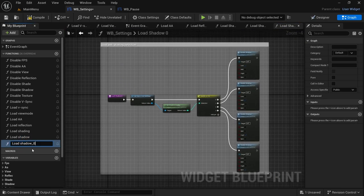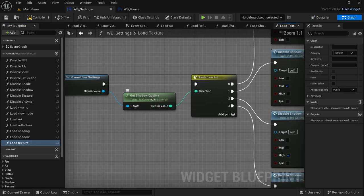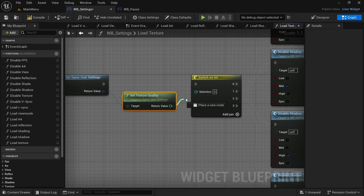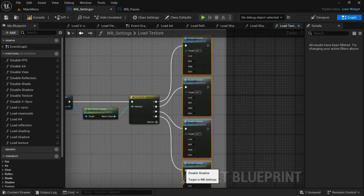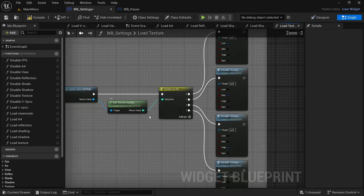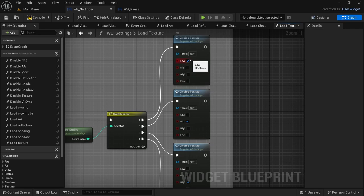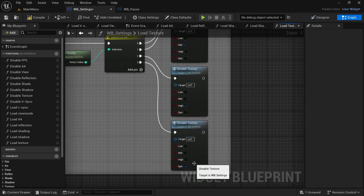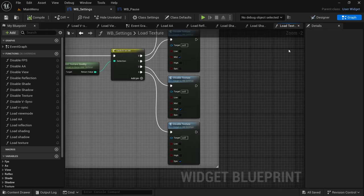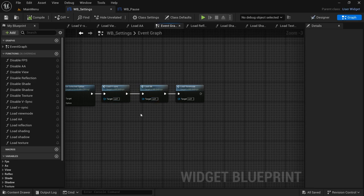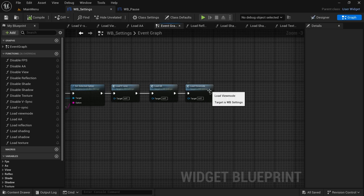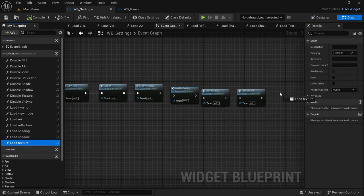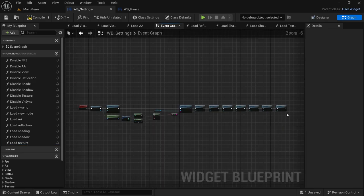Now moving on to Texture — select Load Shadow, duplicate it, rename it to Load Texture, remove the Get Shadow Quality. From Get Game User Settings drag off, look for Get Texture Quality, connect the return value to the selection, then remove the functions and drag in the appropriate ones. I've now completed the texture quality load function — just remember to select the appropriate condition for each number from zero to three: Low, Mid, High, and Epic corresponding accordingly. Compile and save, then head over to the event graph and drag in all the ones we haven't added yet — we have VSync, Anti-Aliasing, View Mode, and we need Reflection, Shading, Shadow, and Texture. Connect all the execution pins.